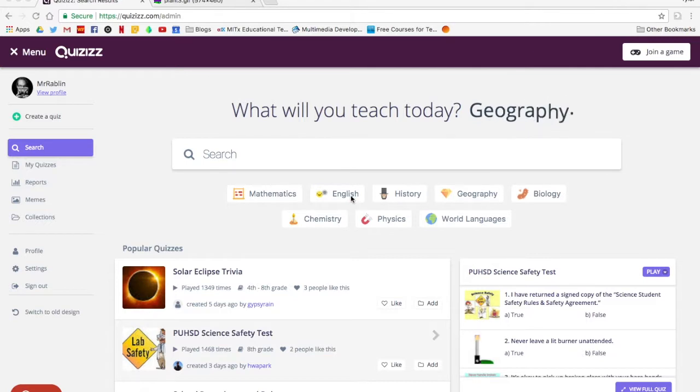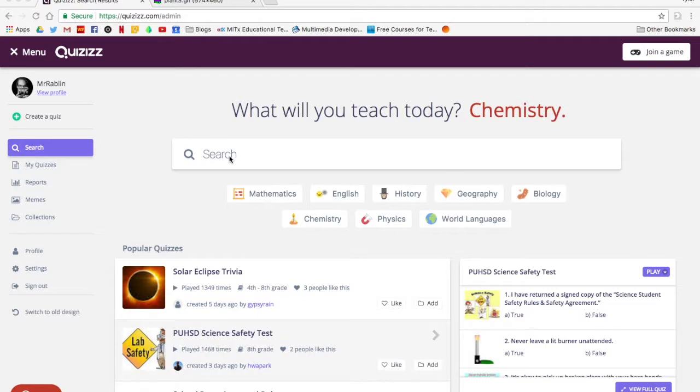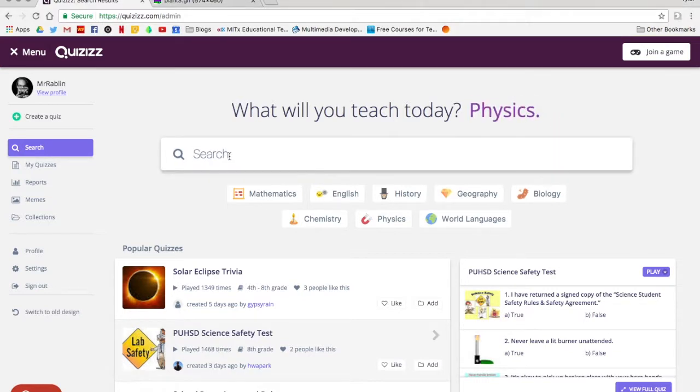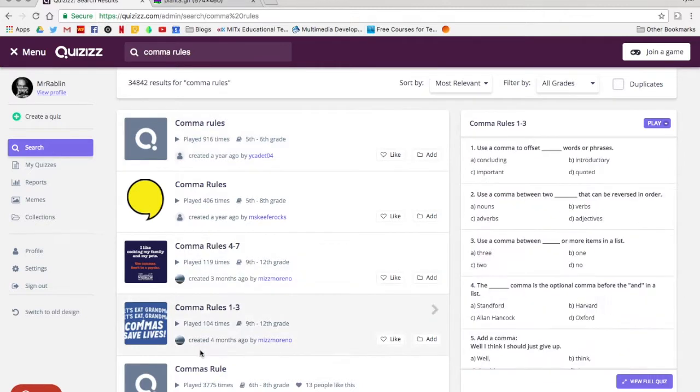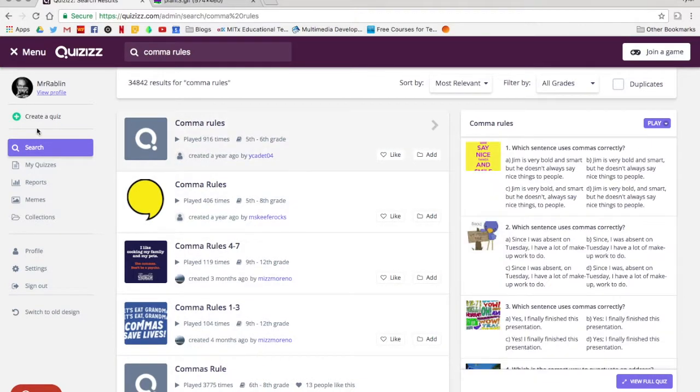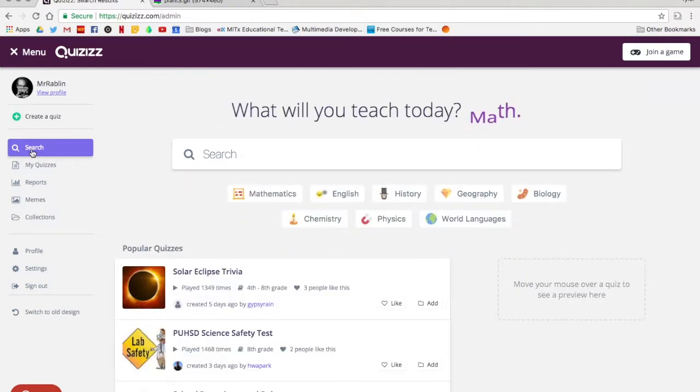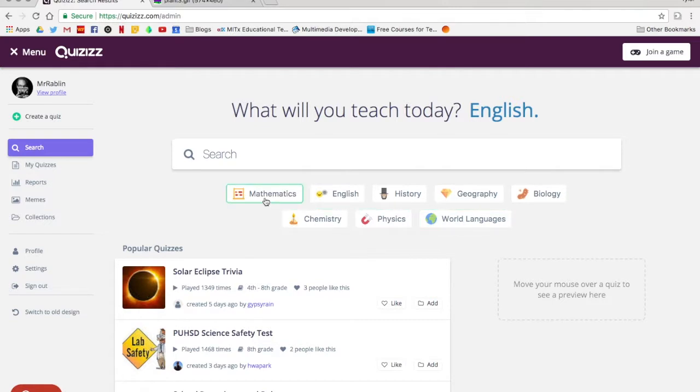Once you've logged in, you'll come here to your search page. This is where you can look for quizzes that already exist. So if you have a specific quiz you want to go through, it can be helpful to look for one first before creating your own in case there's one out there that fits exactly what you would like. You can also go through and browse by content area if you would like to just go see what's out there.